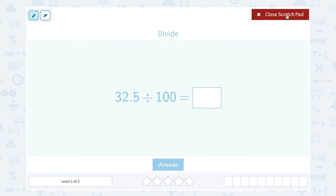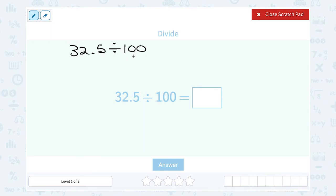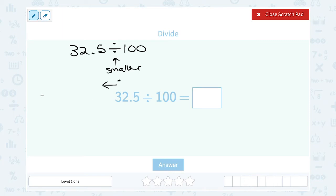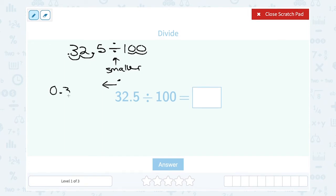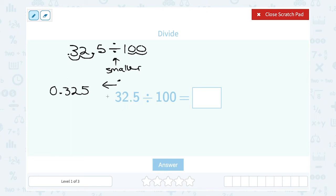So this question said 32.5 divided by 100. Since 100 is 10 times 10, it's a power of 10, and we can answer this by moving our place value. Since we're dividing, the number gets smaller, so we move our decimal point to the left. There are two zeros, so I move the decimal point two places to the left — landing right in front of the 3. So the answer is 0.325.